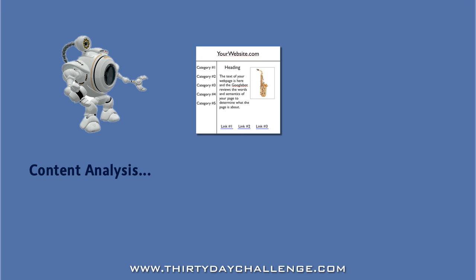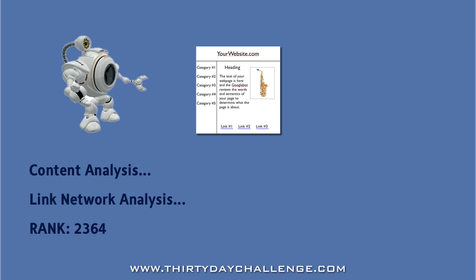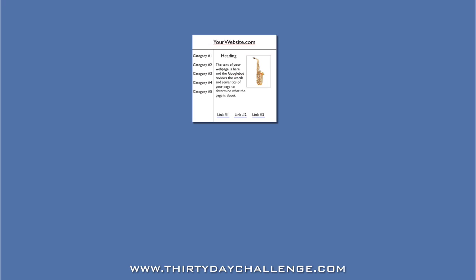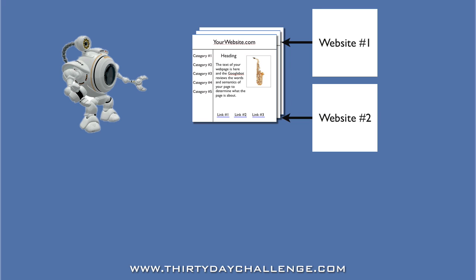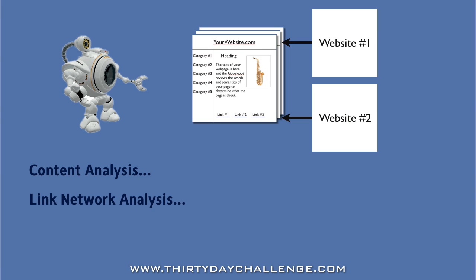Based on its analysis of your site's content and your link network, the Googlebot will give you a rank for the keyword that you are currently targeting. Let's now imagine that you add some content to your website and also obtain a few backlinks. The next time the Googlebot visits, it will reassess your site and your link network and this time gives you a better rank in the search engines.